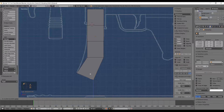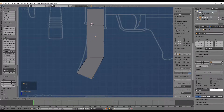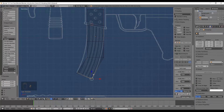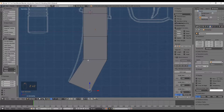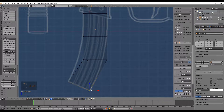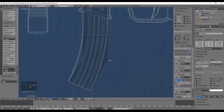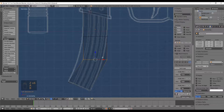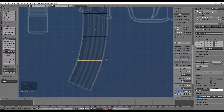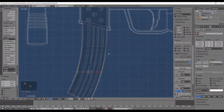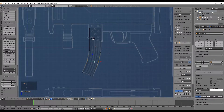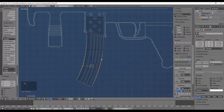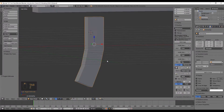Let's also select this vertex right here and push it a little bit down. Remember that we can press Z to see through our cube, which will allow us to see the image in the background. Now let's push those vertices to this position right here. And that's basically it — we have created our low poly clip.